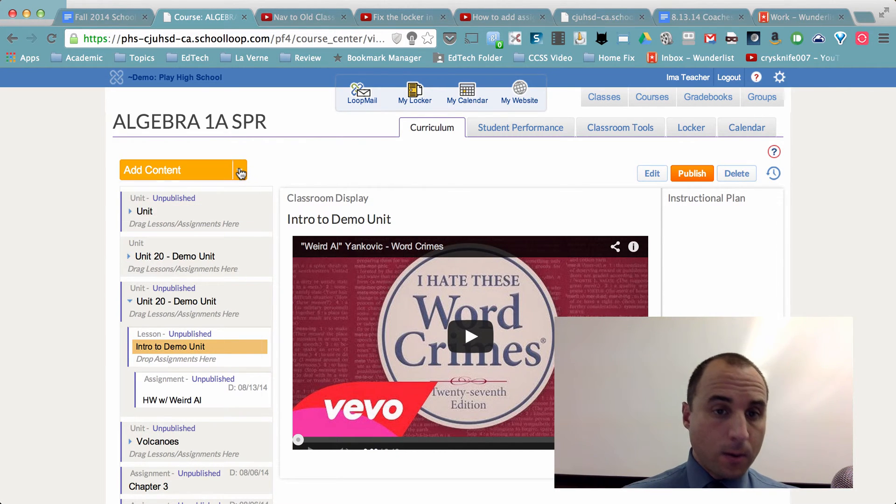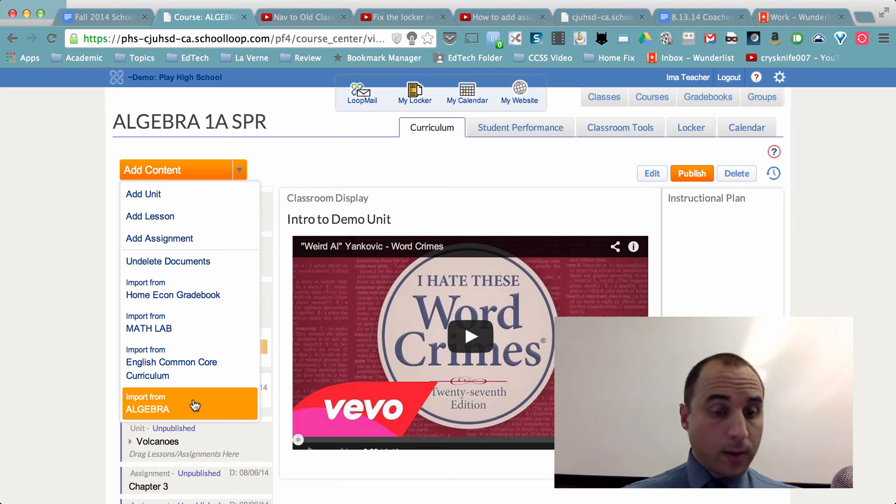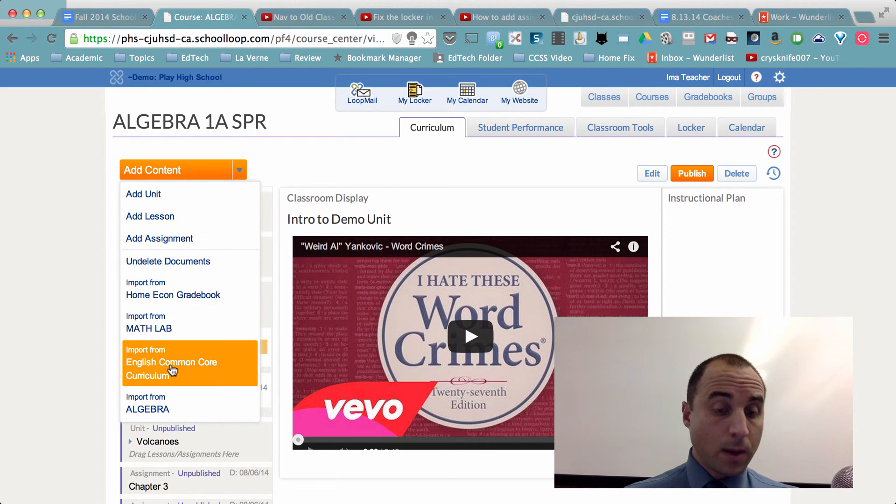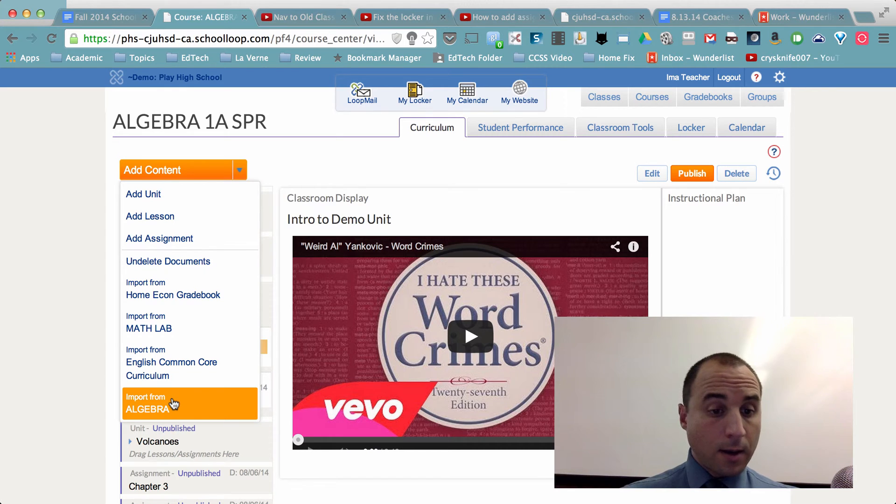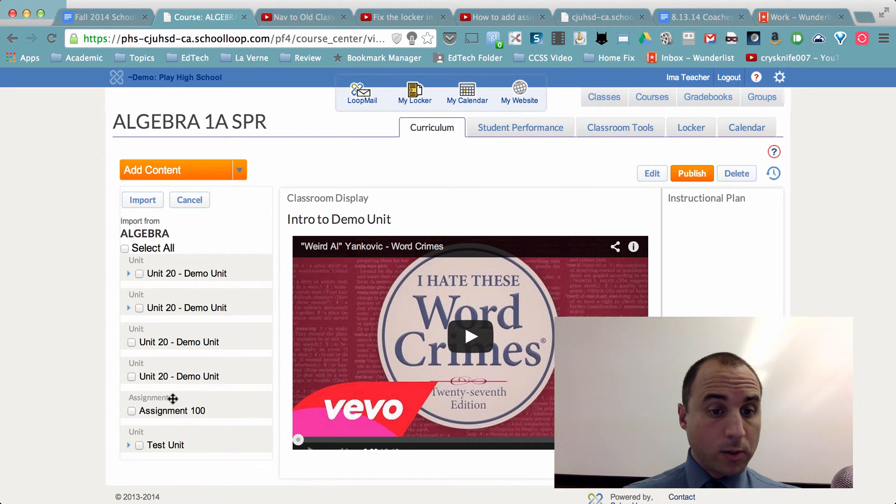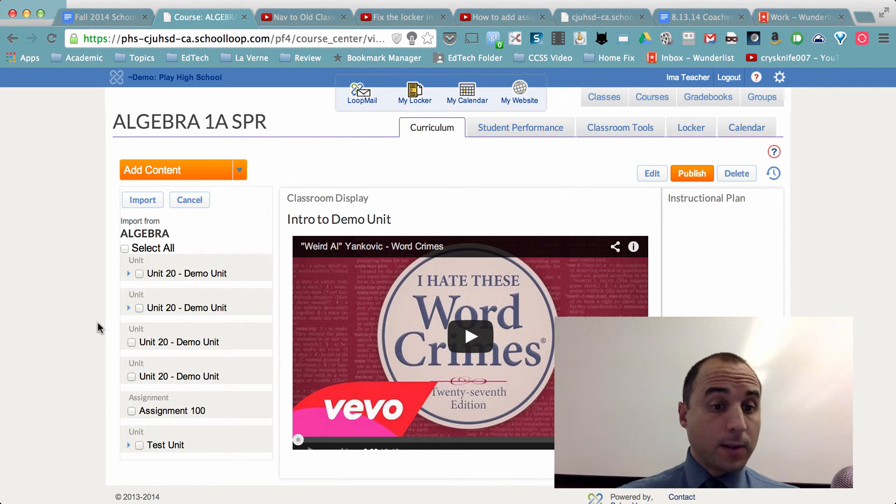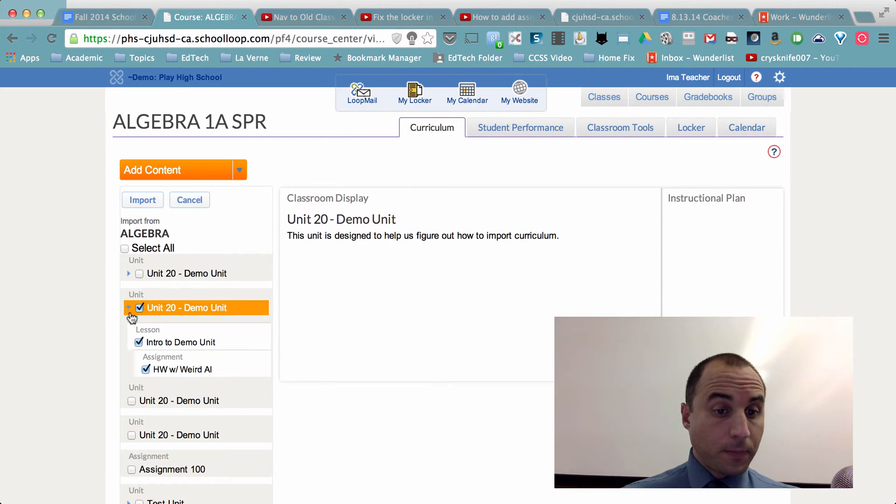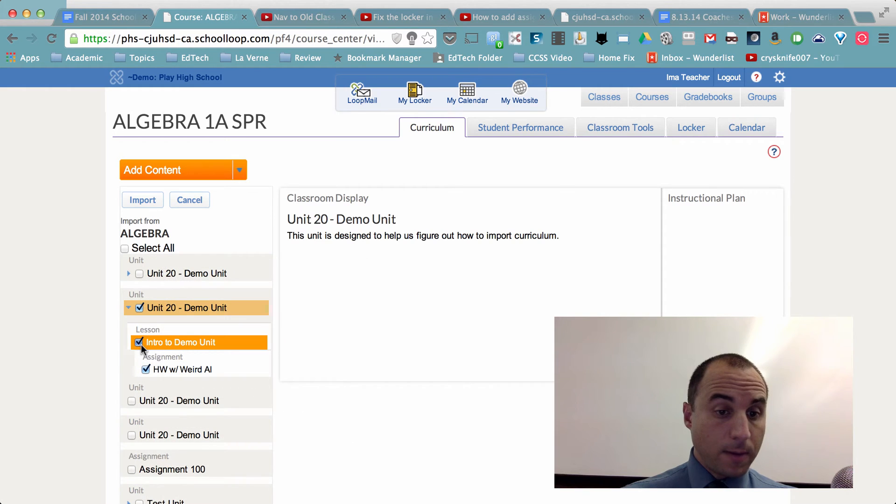And on that note, I can also look at content and curriculum that's been created district wide by other teachers, by the RCD teams. I'll click on algebra here. And if I were to find something that I really liked, I can simply just click on the whole unit or I can click on just sub assignments within that unit.